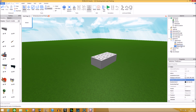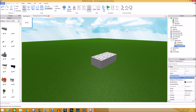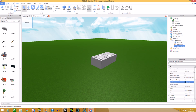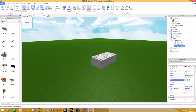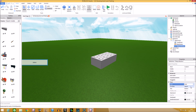Name the TextButton 'TeleportButton', because we need to click it to make our character teleport. Set the background color to white, background transparency to 0.3, and the border color to black. Set the position to 0.5, make the size 250 by 50, font size to Arial 24, and set the text to 'Teleport to Brick'.